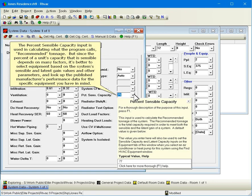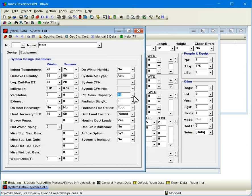The percent sensible capacity input is used in calculating what the program calls recommended tonnage. But since the percent of a unit's capacity that is sensible depends on many factors, it's better to select equipment based on the system's sensible and latent gain values and other parameters and look up the published manufacturer's performance data for the specific equipment you have in mind.